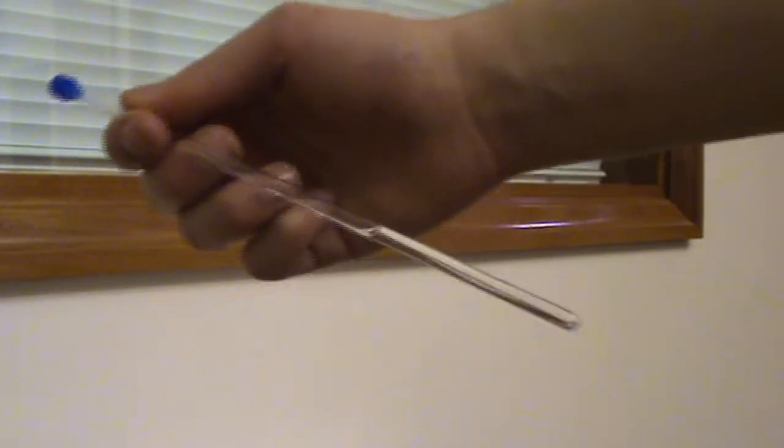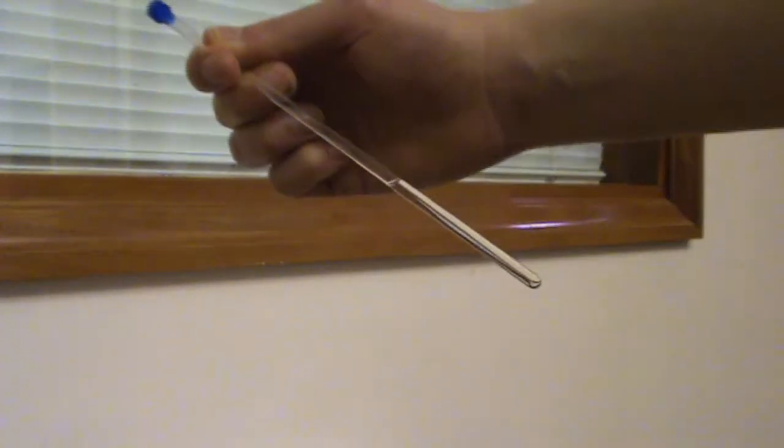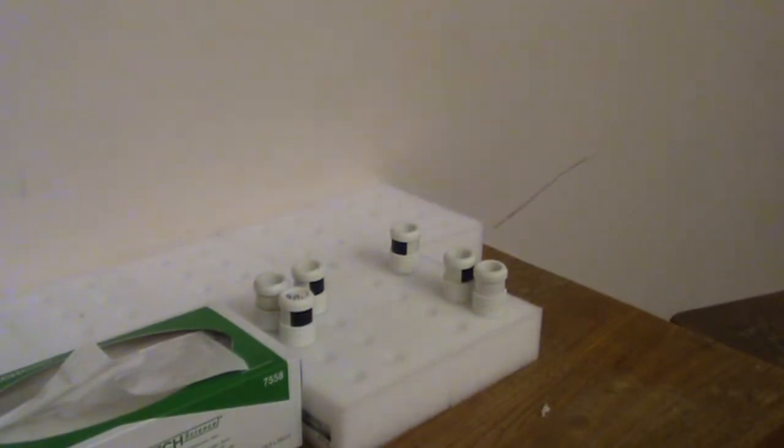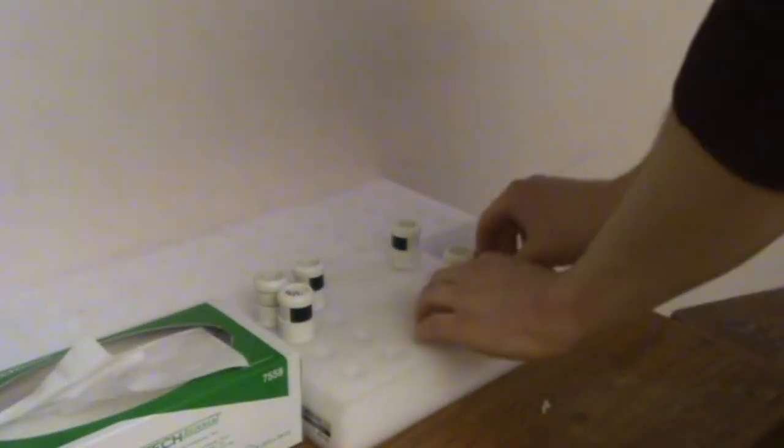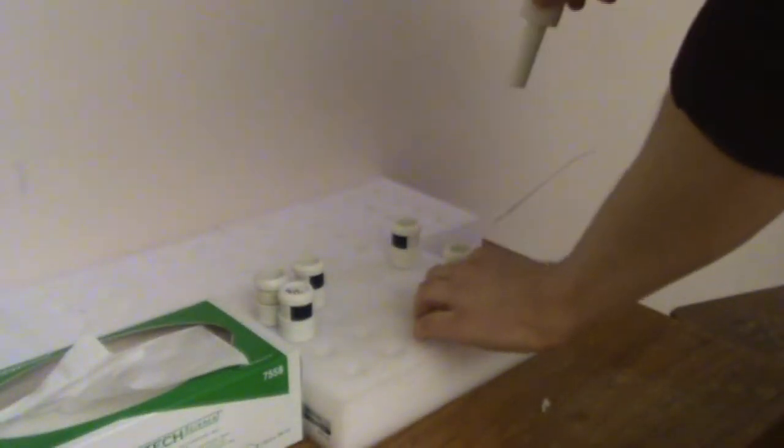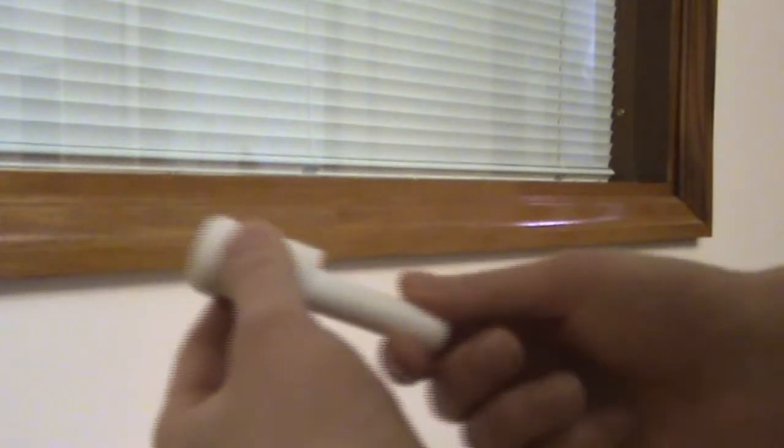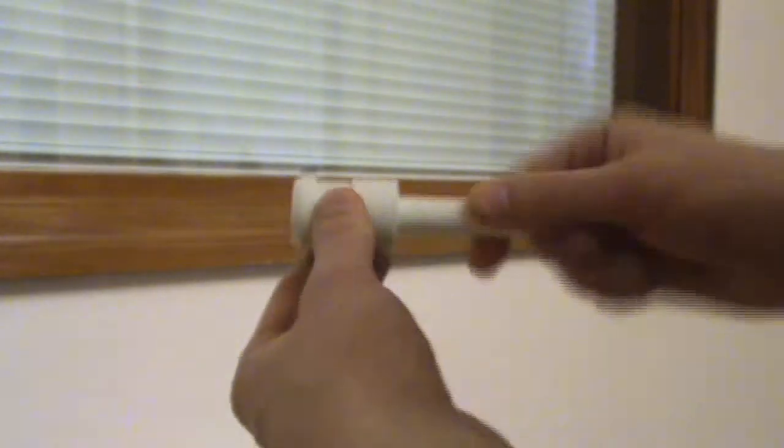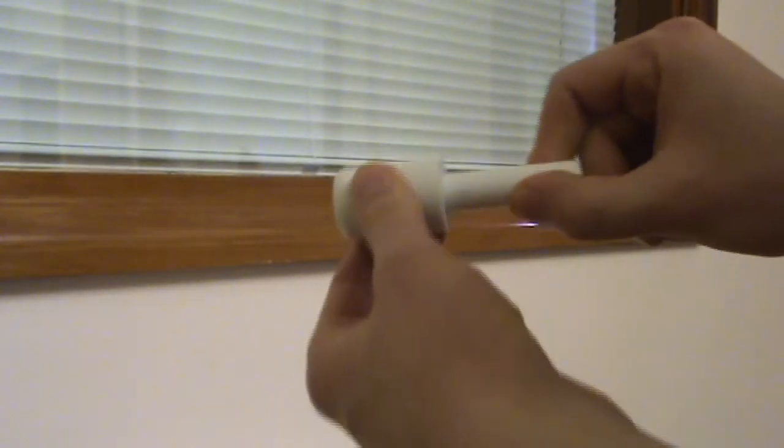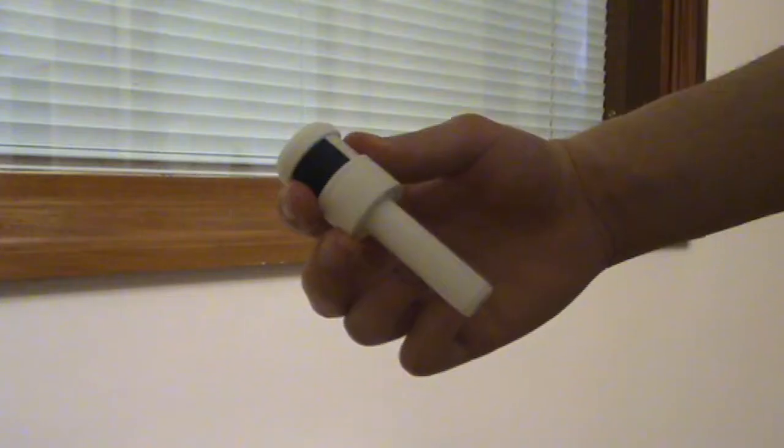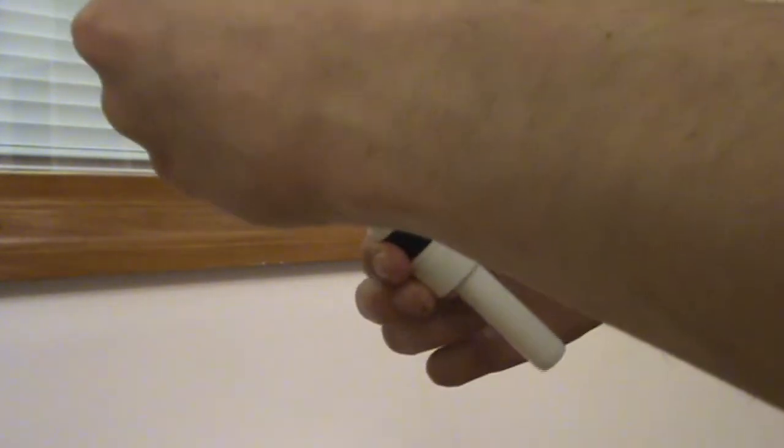Always make sure to wipe down your sample tube before you begin. Take a spinner and make sure the middle is fully extended. Then insert your sample tube into the spinner.